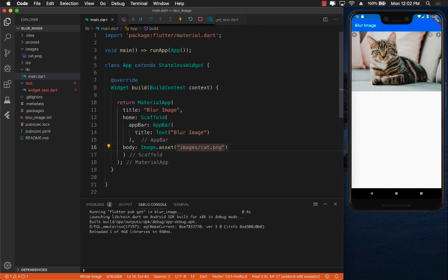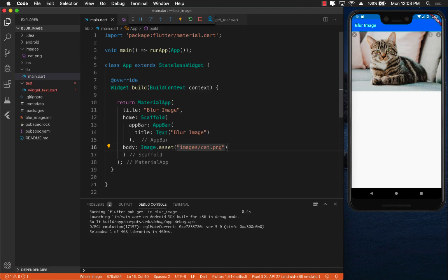Now in order to blur this cat image we will have to make use of something called a backdrop filter. The backdrop filter is responsible for filtering and blurring. You can have any image filter that you want to apply and it will filter all the child elements of where it is contained.